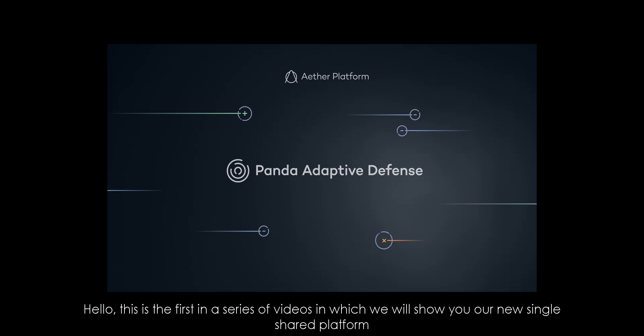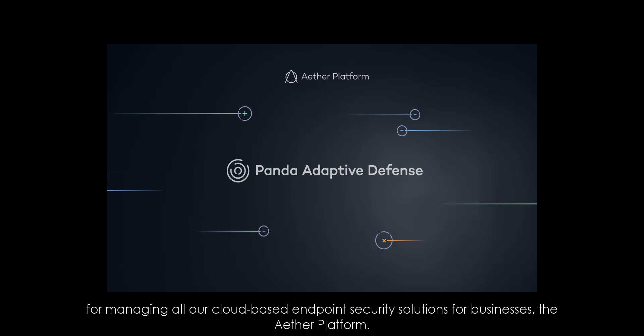Hello, this is the first in a series of videos in which we will show you our new single shared platform for managing our cloud-based endpoint security solutions for businesses, the Aether platform.